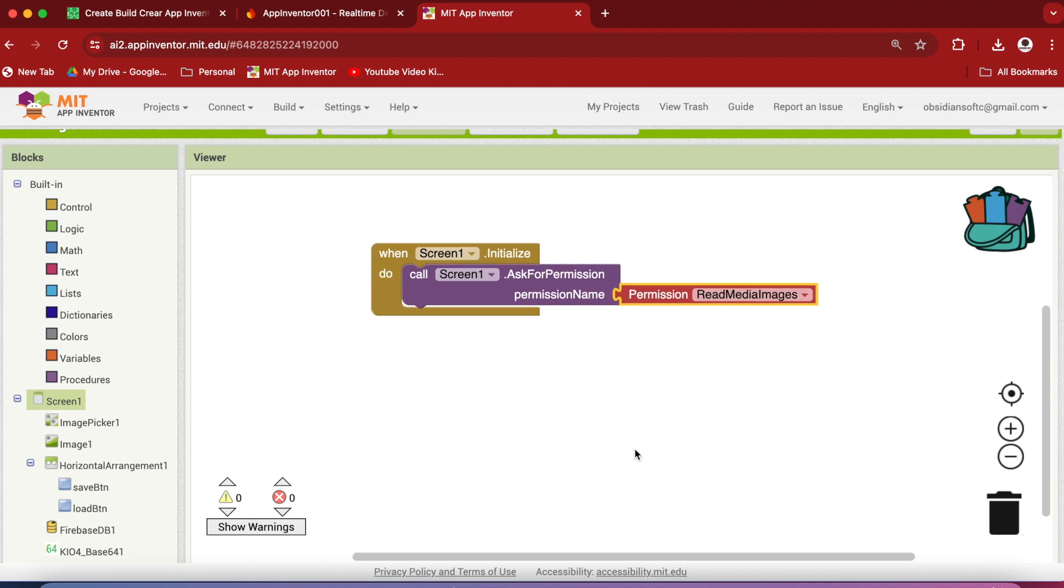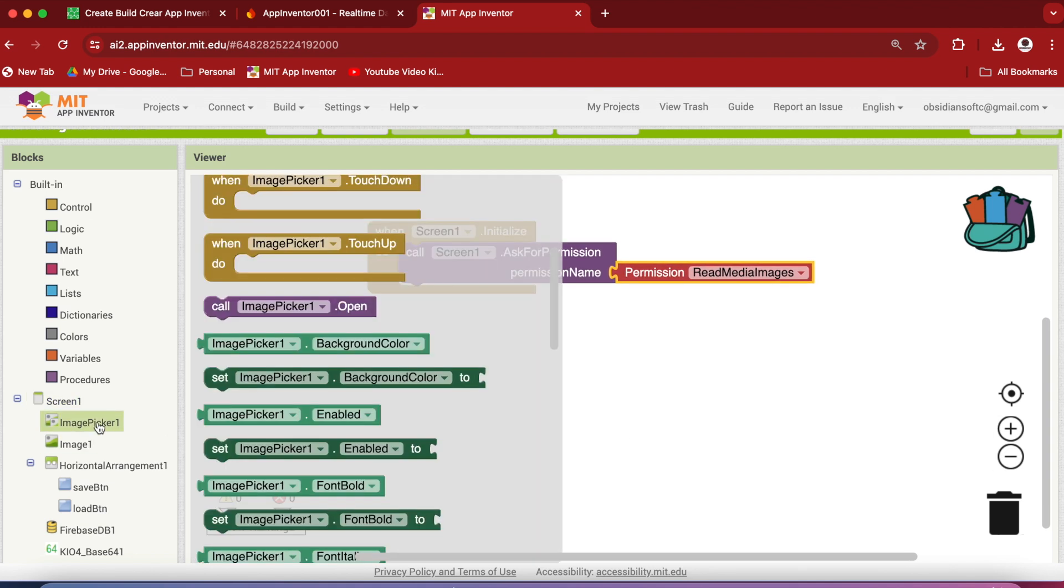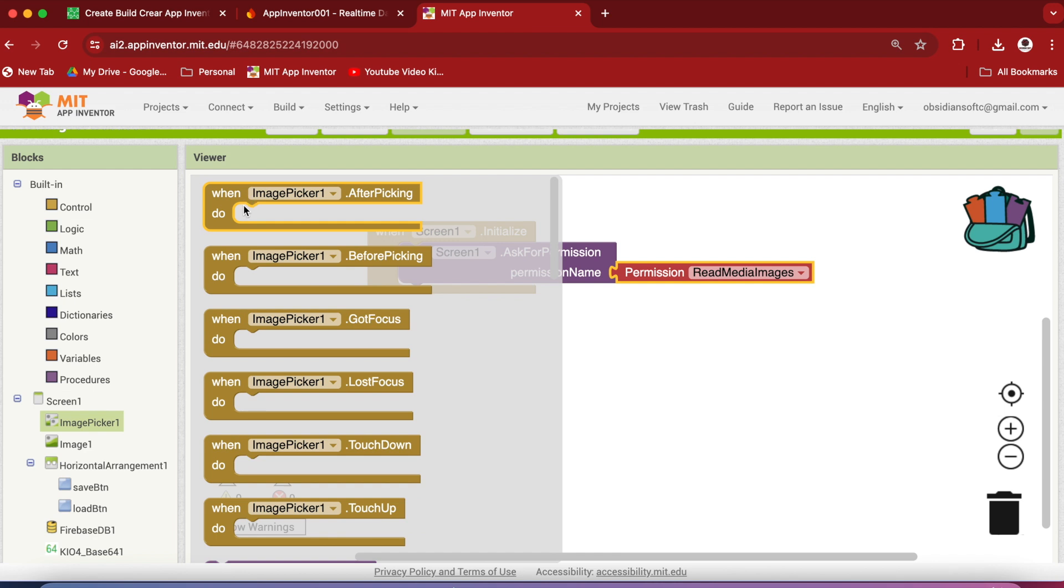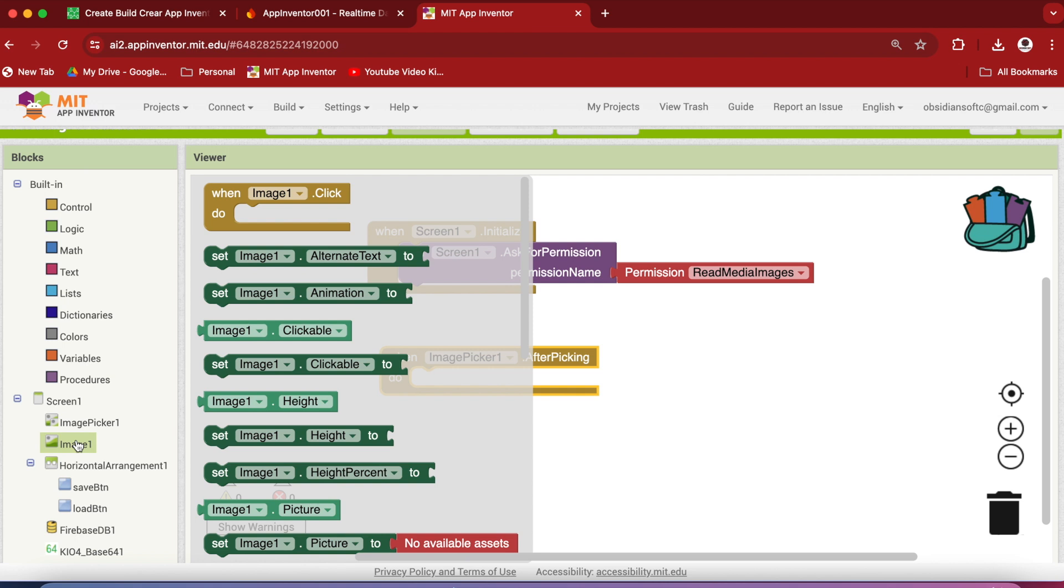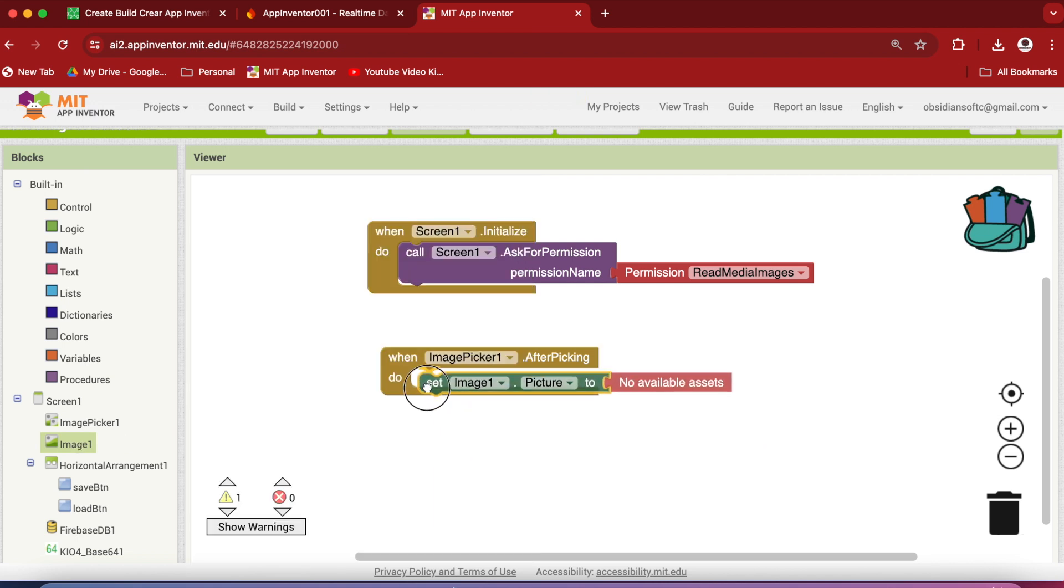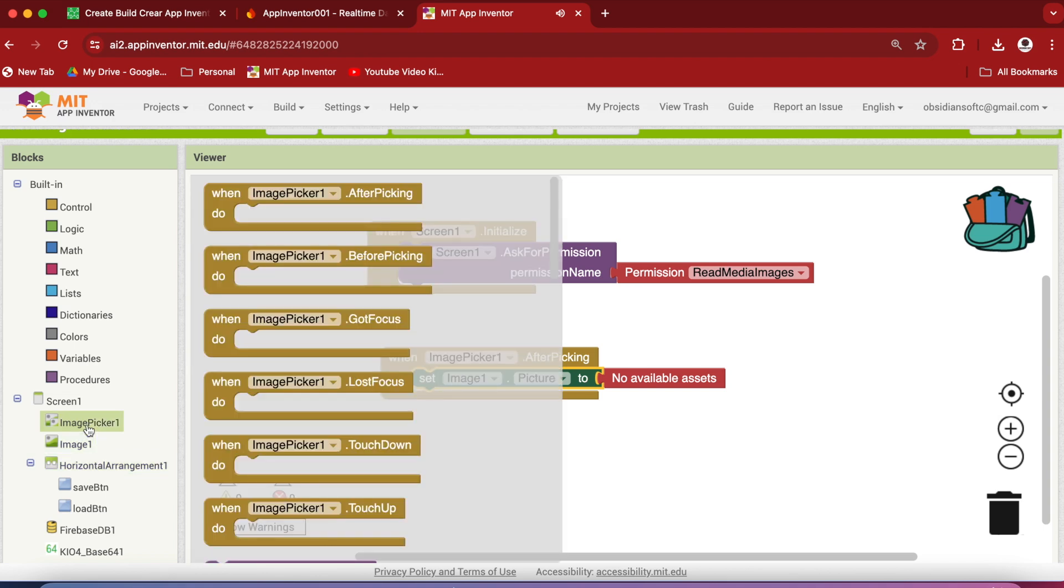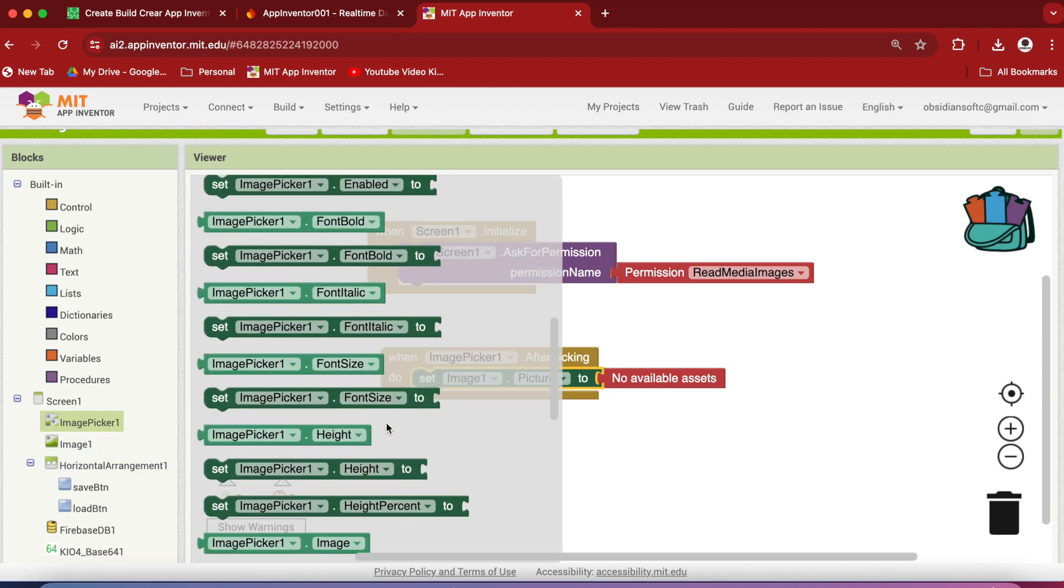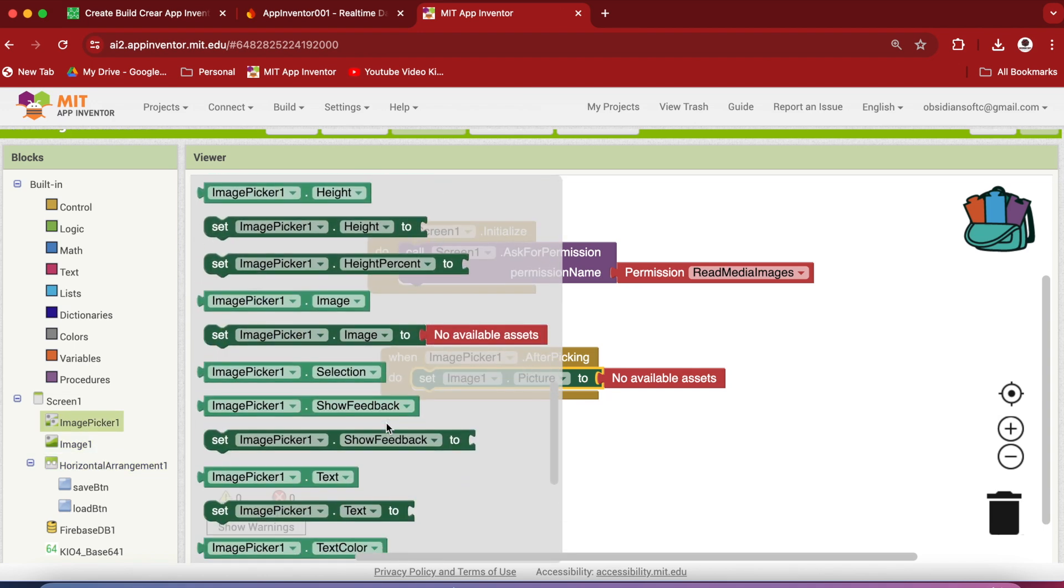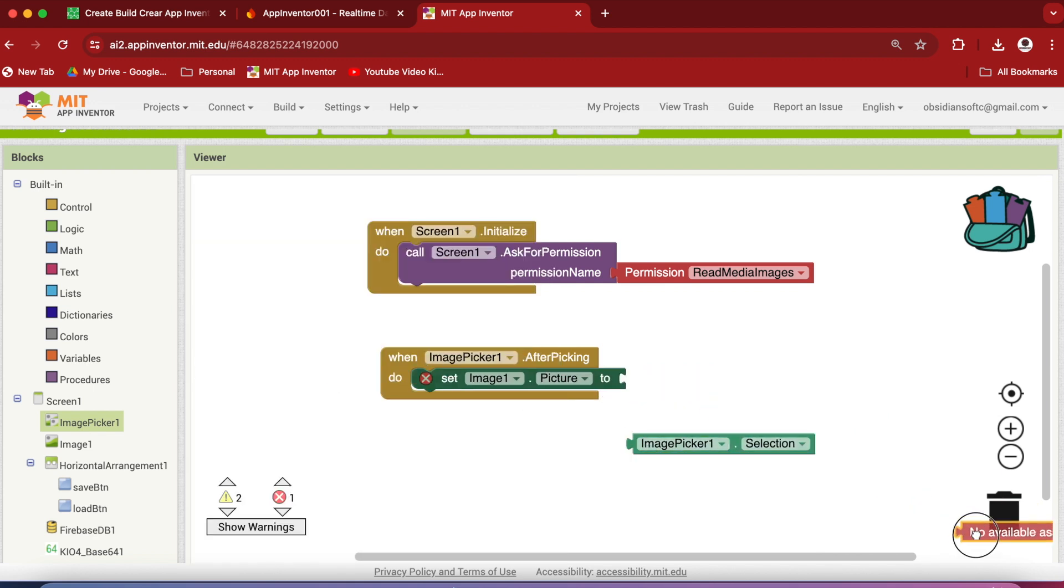When image picker button is clicked and an image is chosen, the after picking event is triggered. Set this image component's picture to whatever the user has chosen, his selection in the image picker.